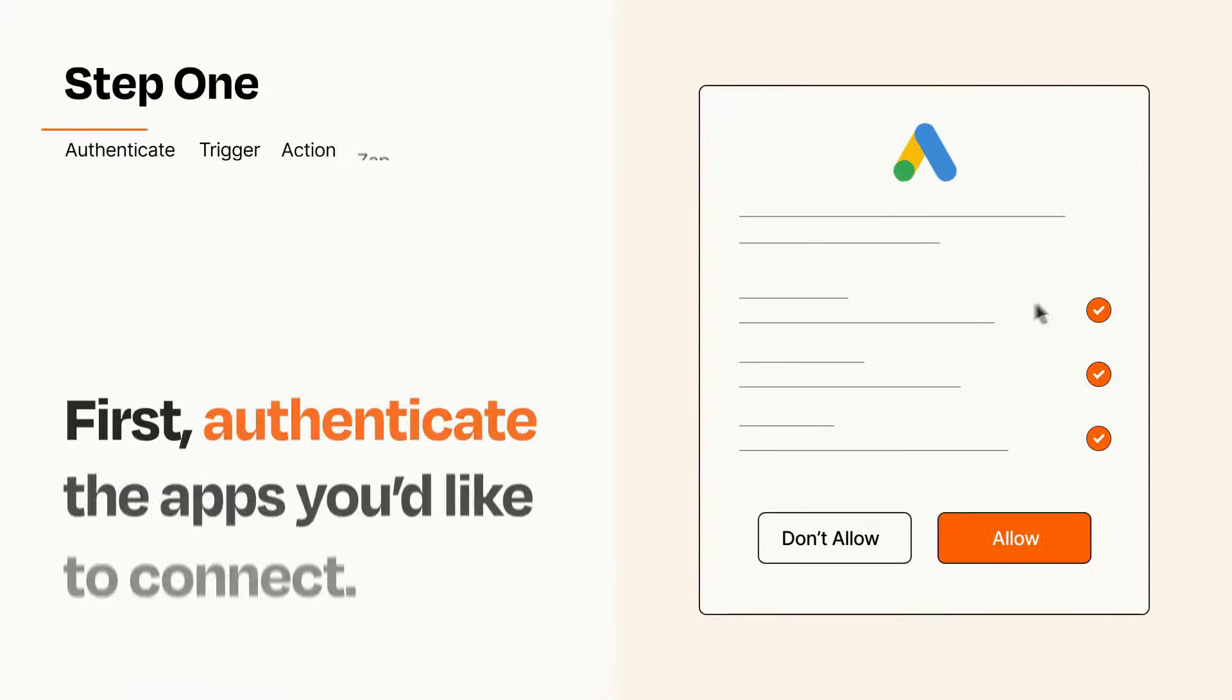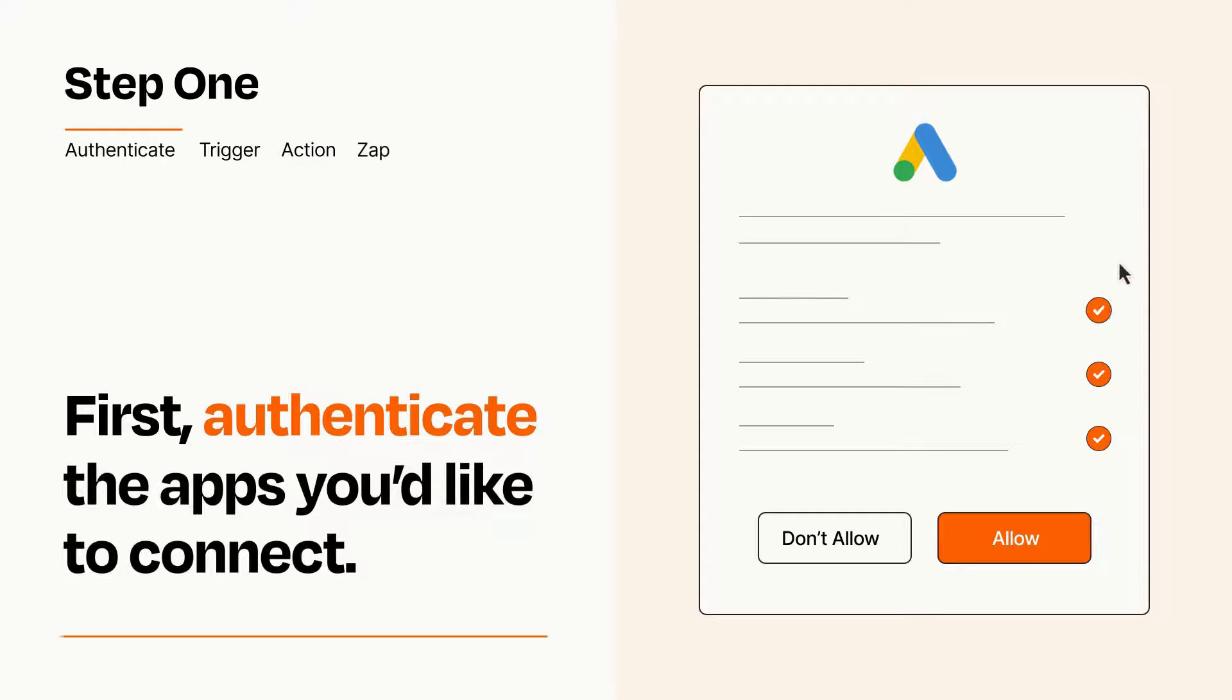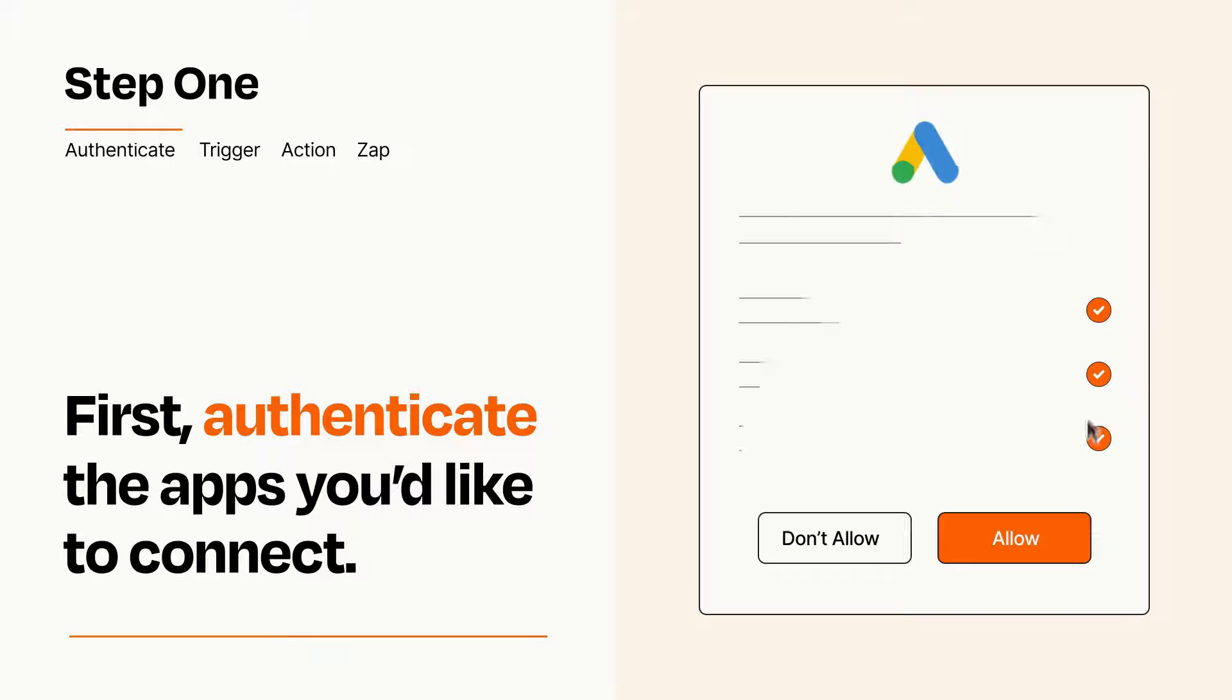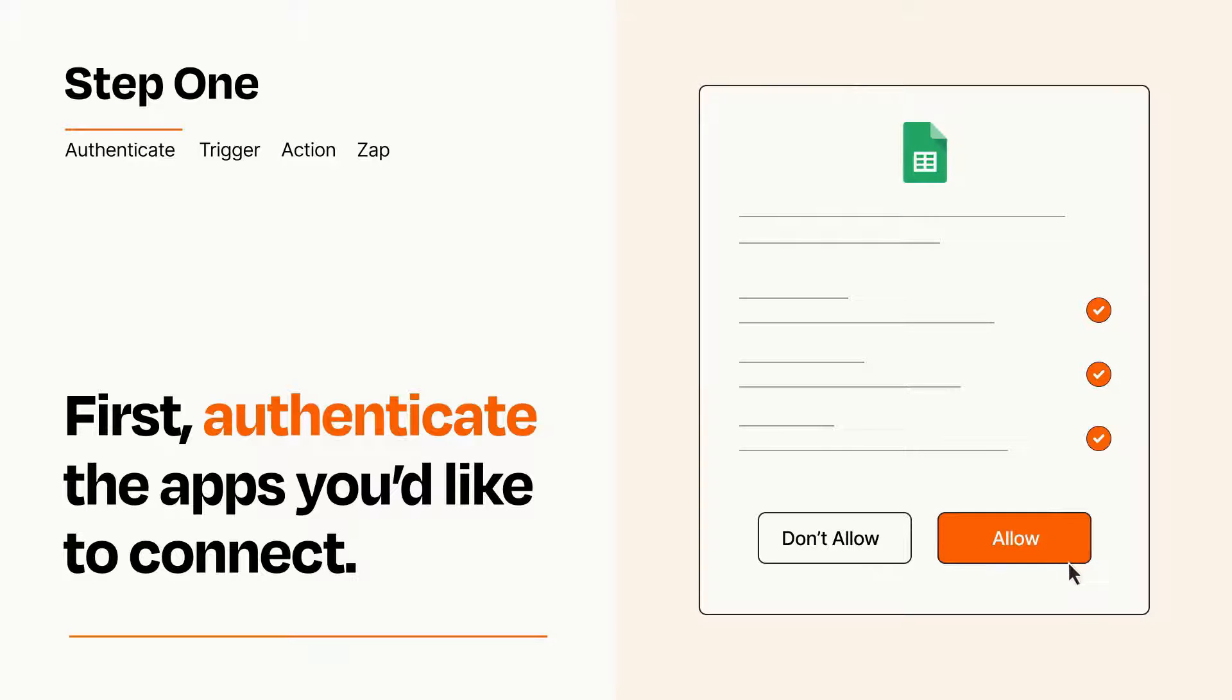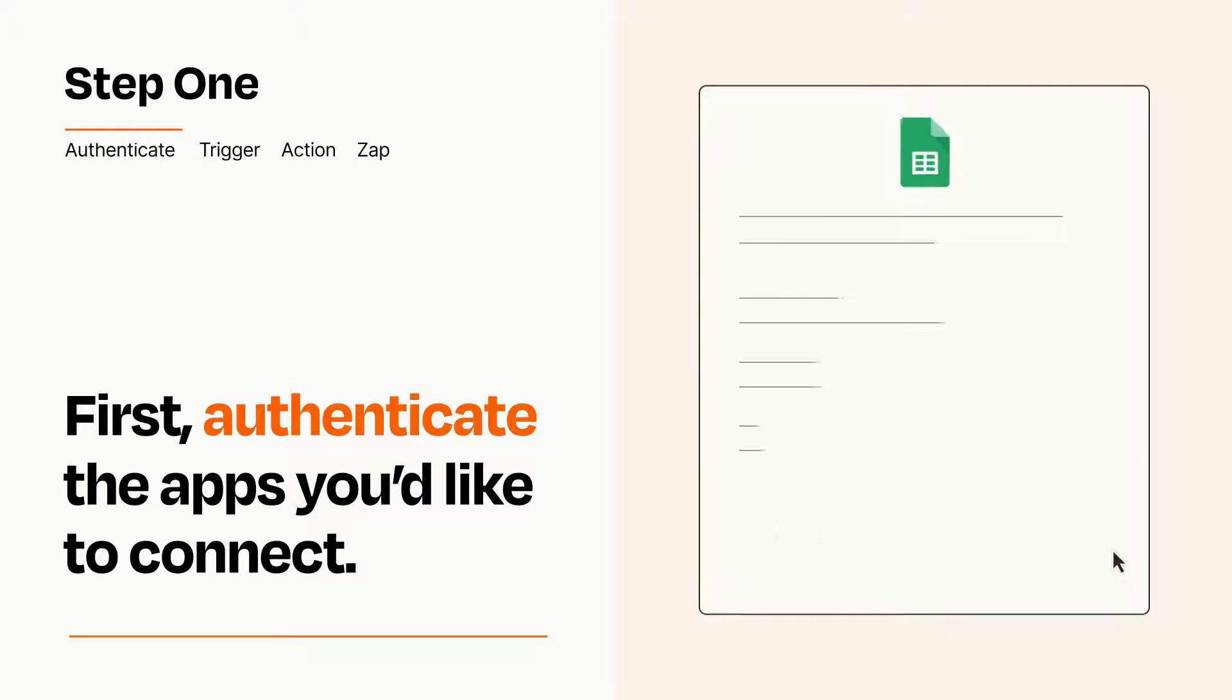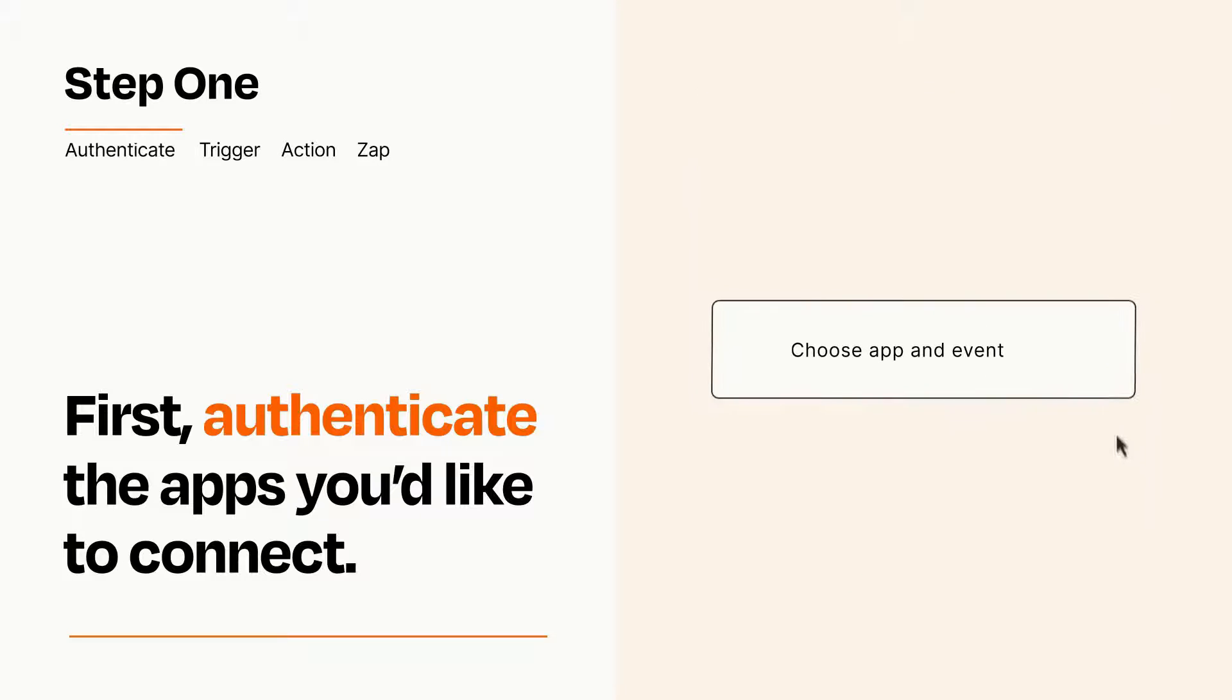It's easy. To get started, you'll just need to authenticate your apps, which takes just a few seconds. Zapier meets industry standards for encryption when connecting with each of your apps.